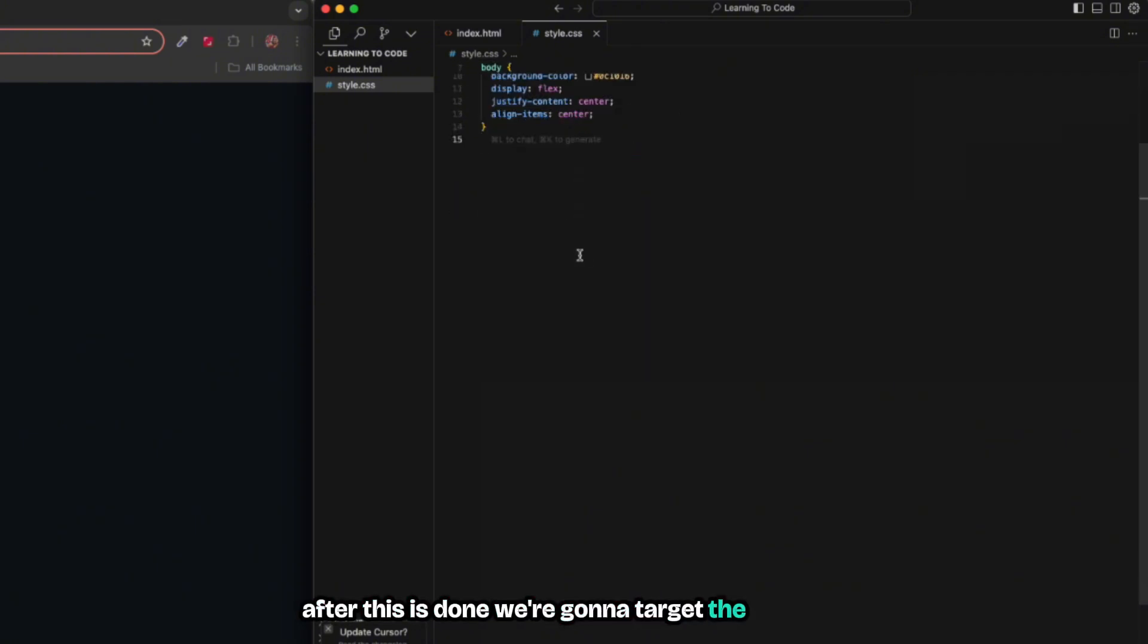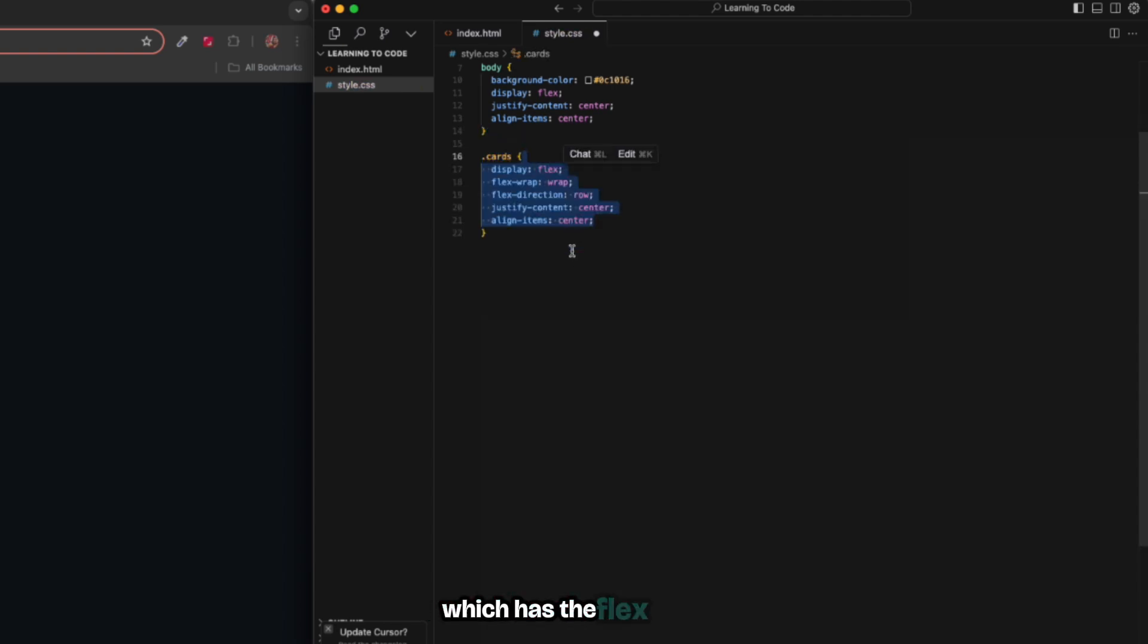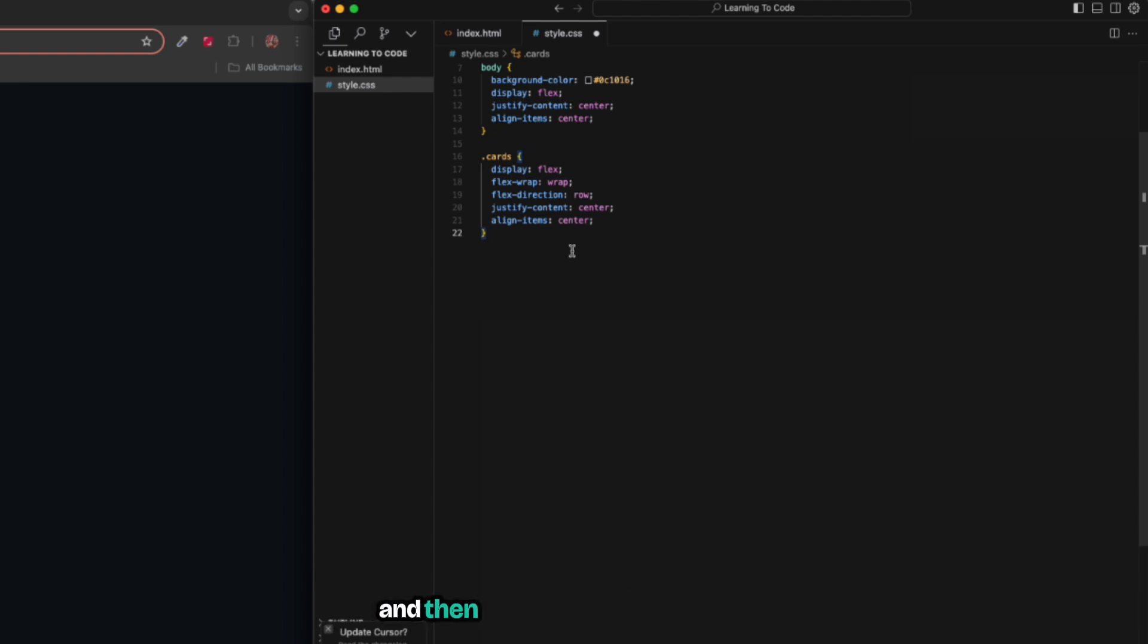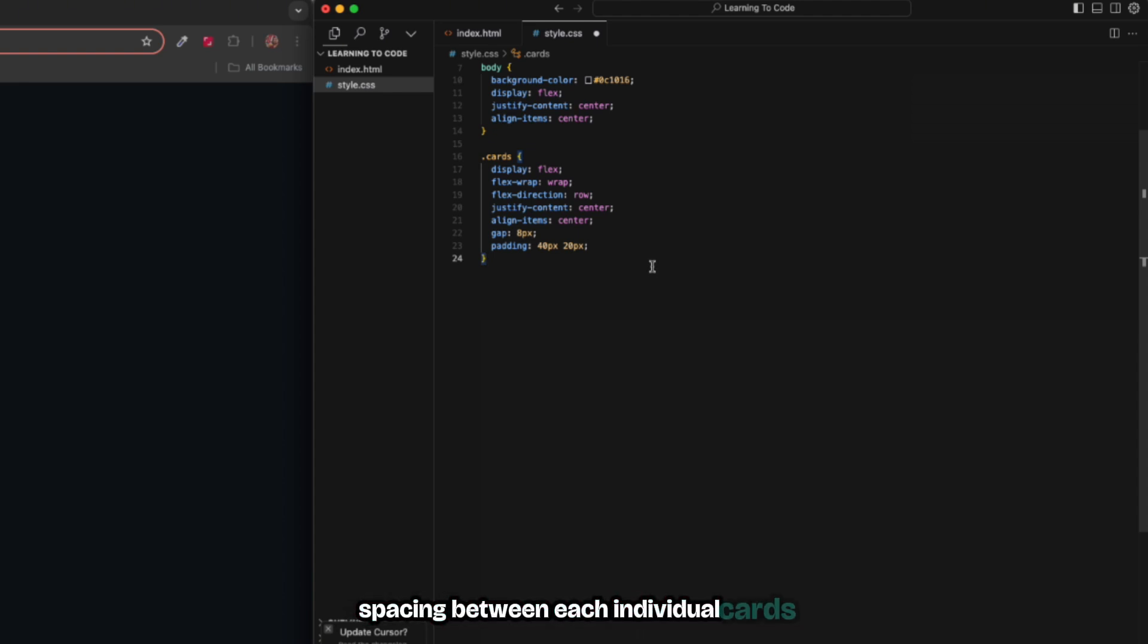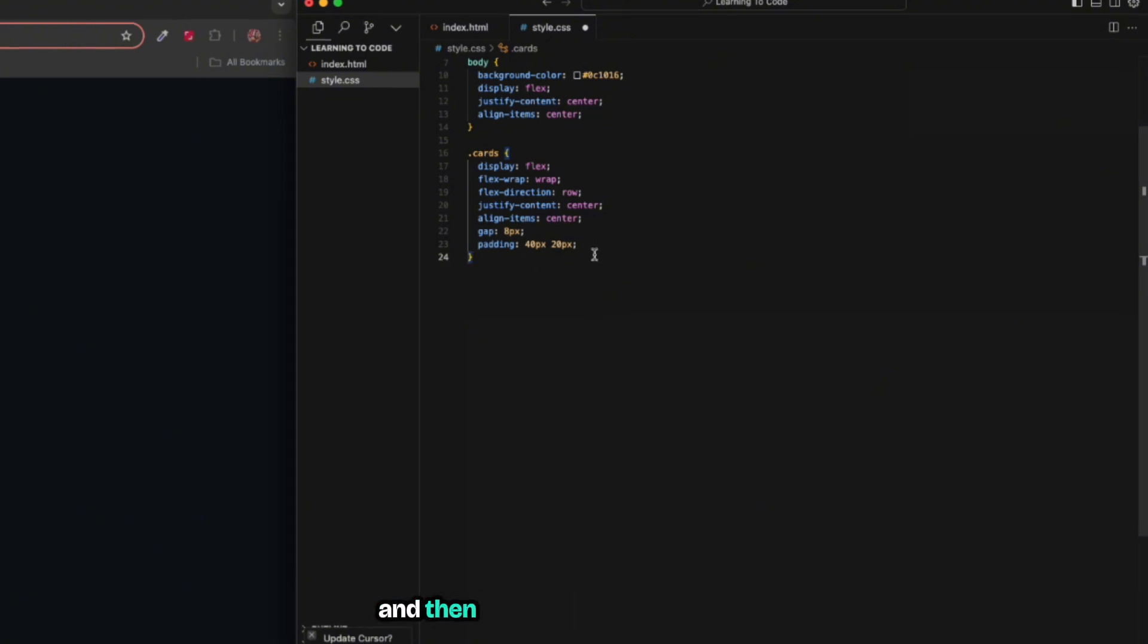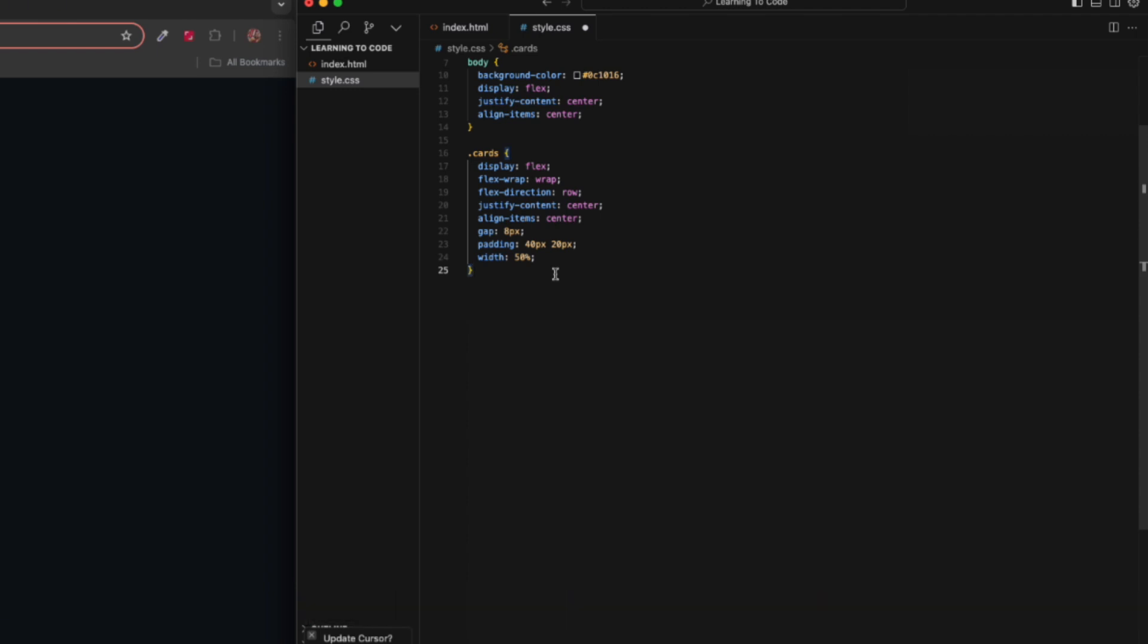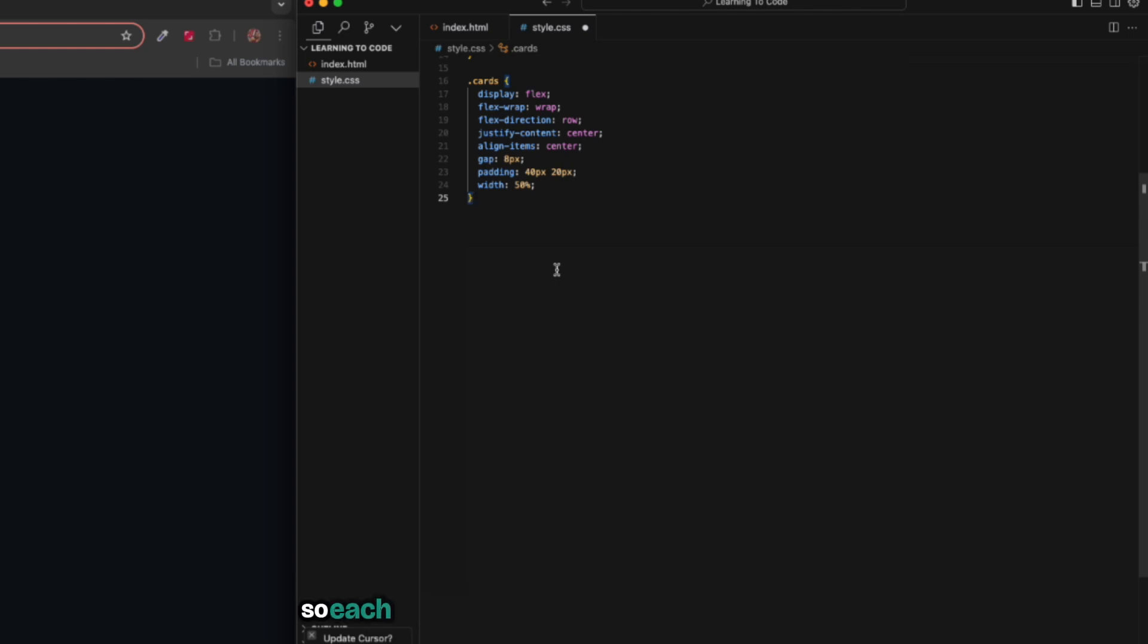We're going to target the wrapper which is the cards. Here we have the cards which has the flex wrap just so that we could have the cool grid effect, and then we have the gap of eight pixels for spacing between each individual card. We also have some padding from top and bottom and left and right, and then we have the width to 50 percent so that everything is contained at the center.